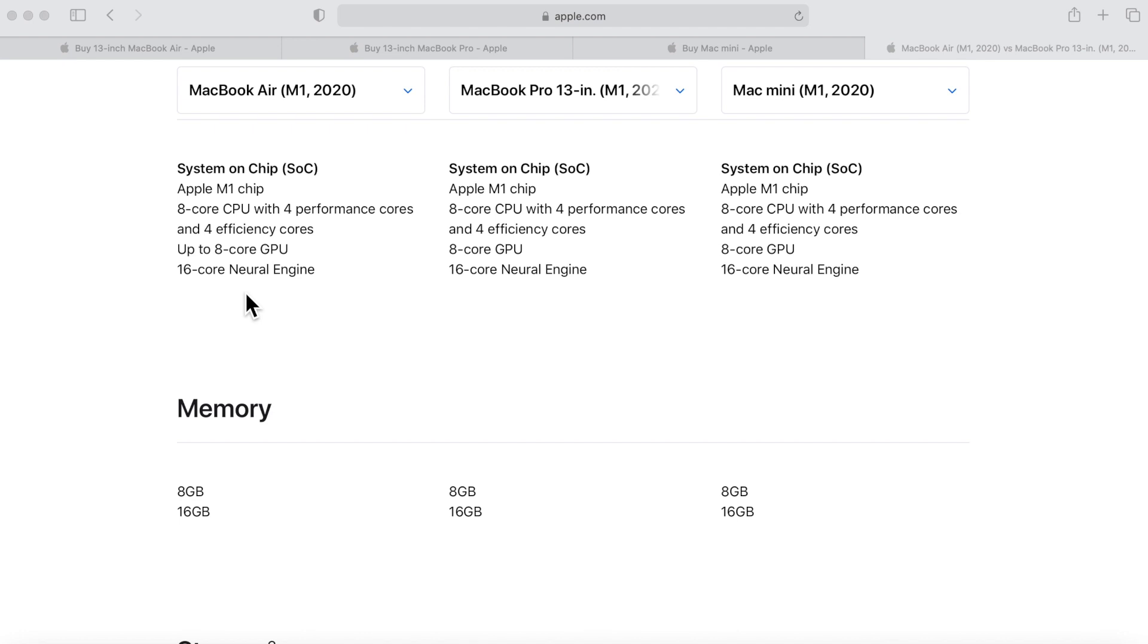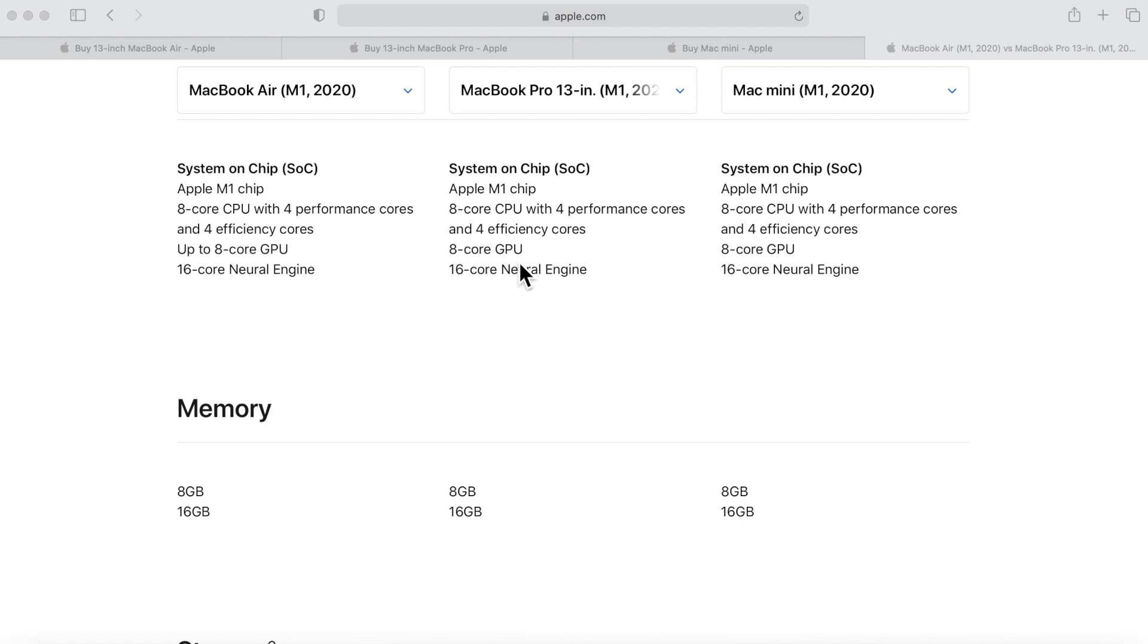This is where I wanted to talk about the differences. All three Macs have the 8-core M1 processor, but there's one big difference and it's really hard to notice. Notice how it says up to 8-core GPU - it only has seven. The MacBook Pro has a full 8-core GPU. That's the only difference between the three chips on the three different models.